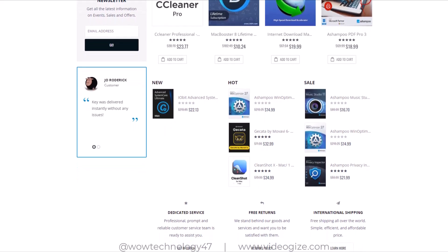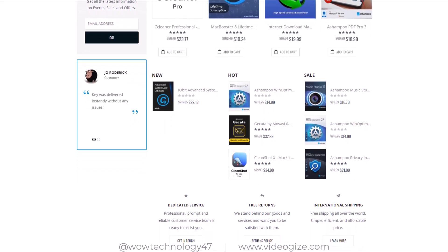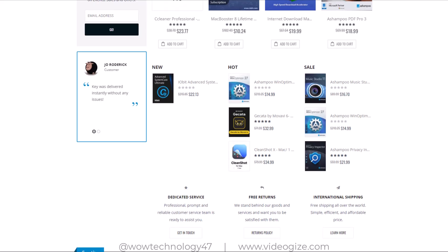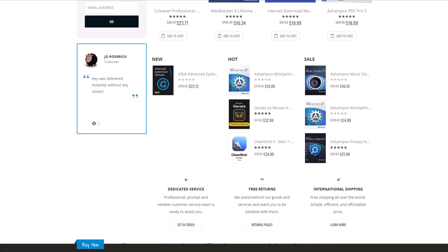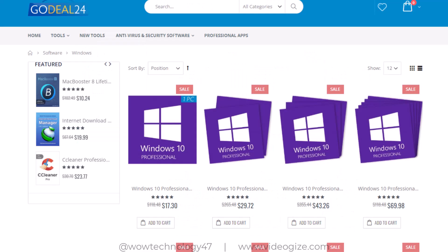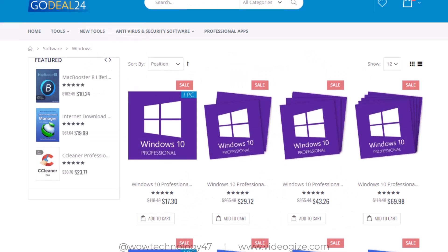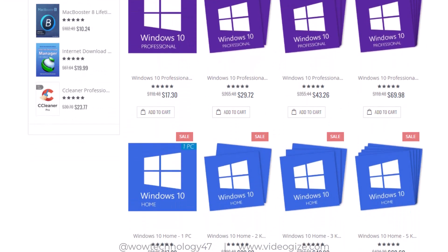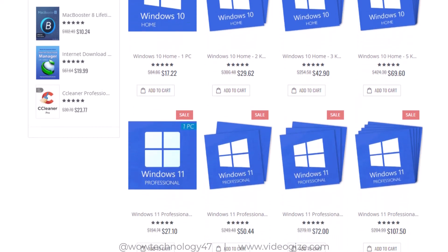Let me show you how you can get keys and codes instantly and activate your game or software. Click on any item, for example I choose Windows 11 Pro.